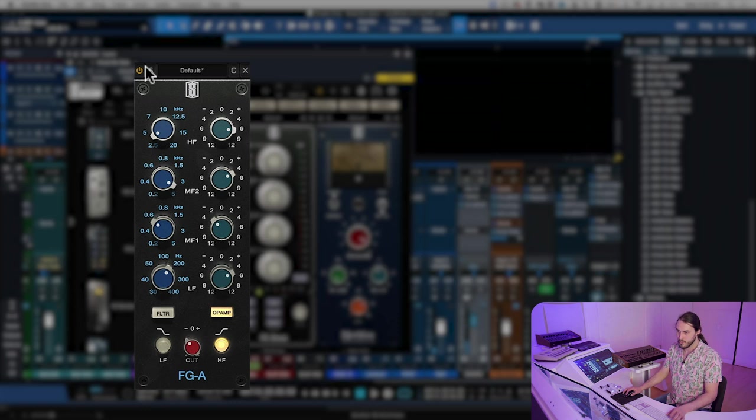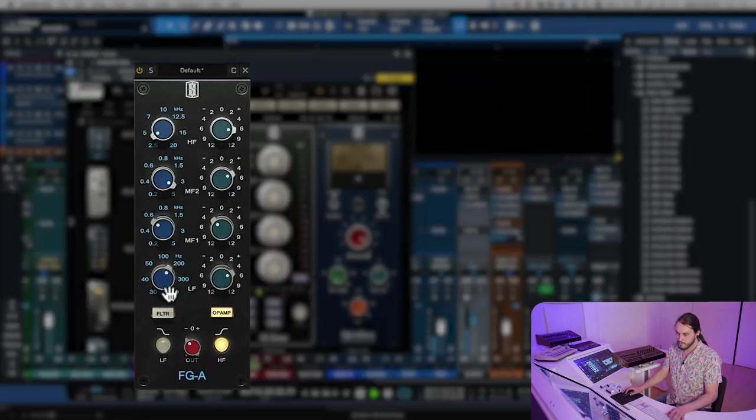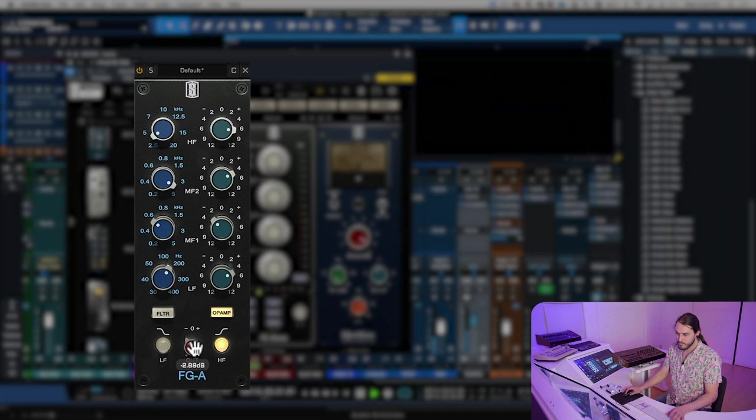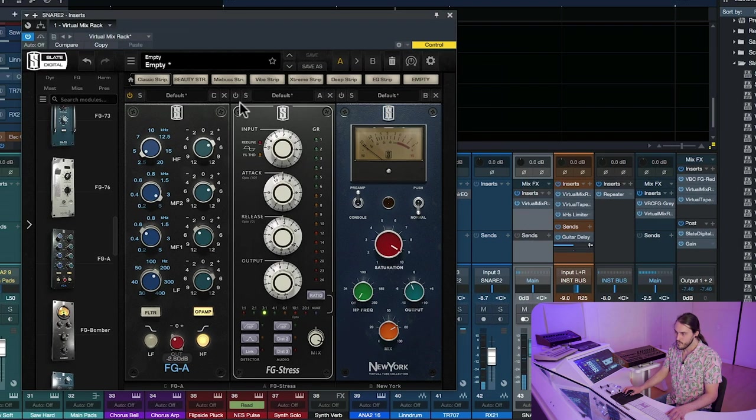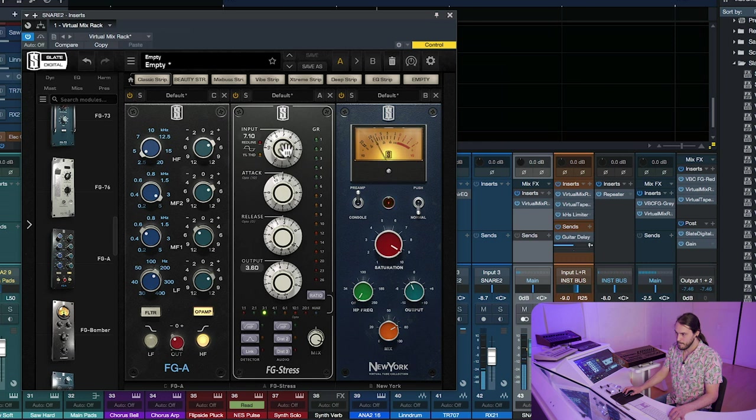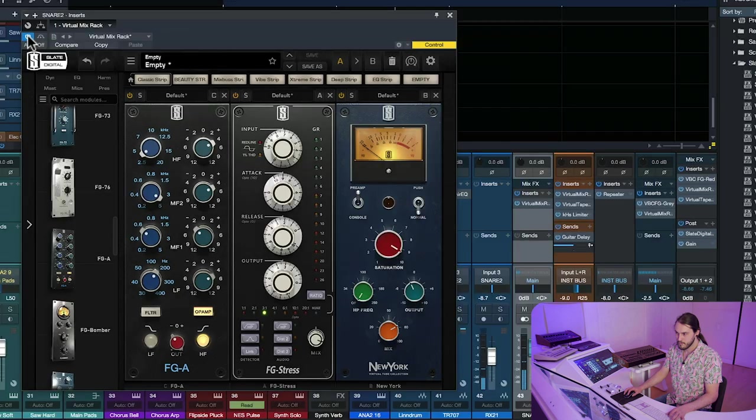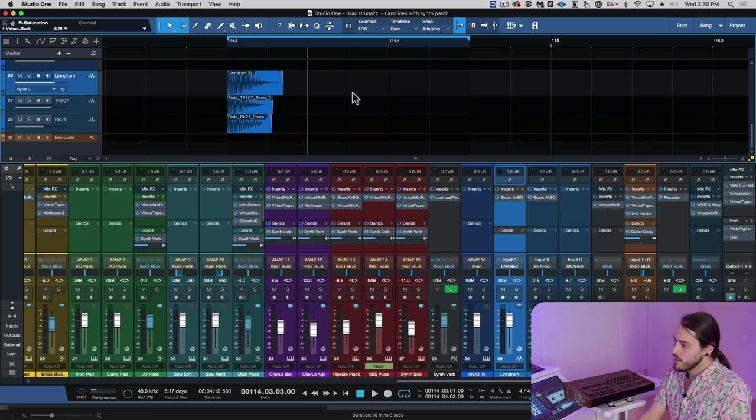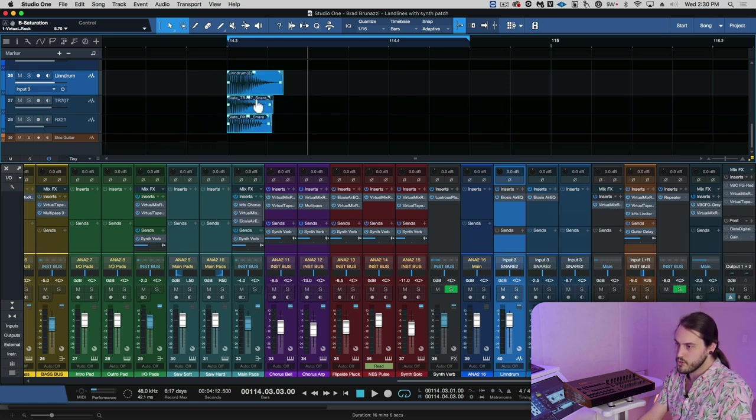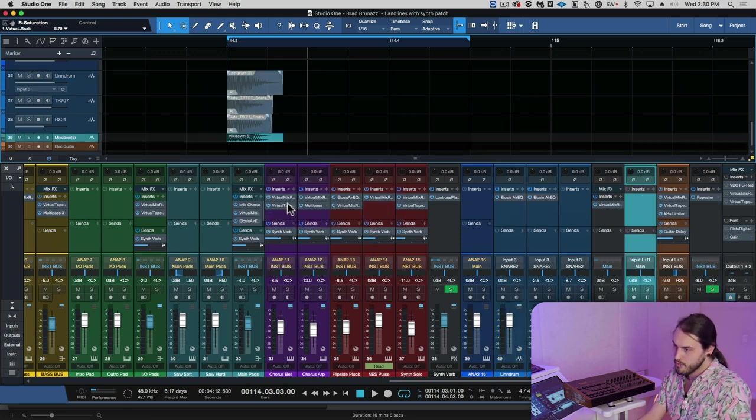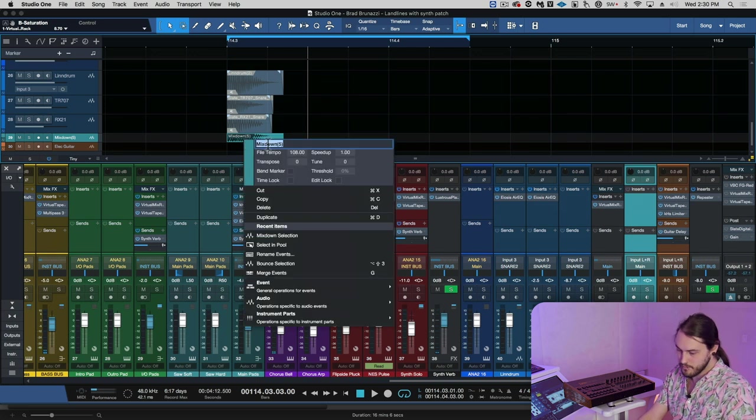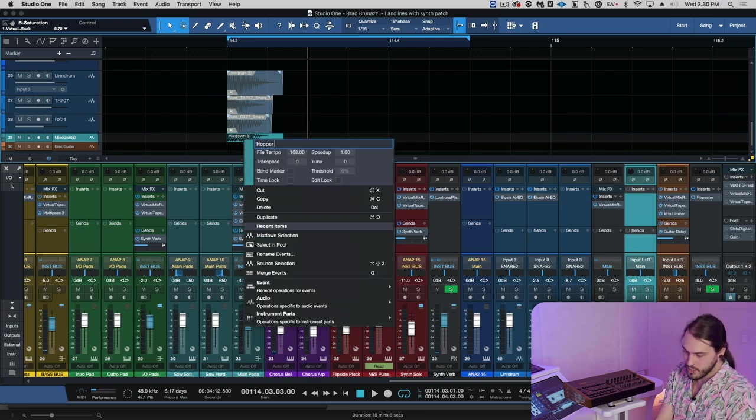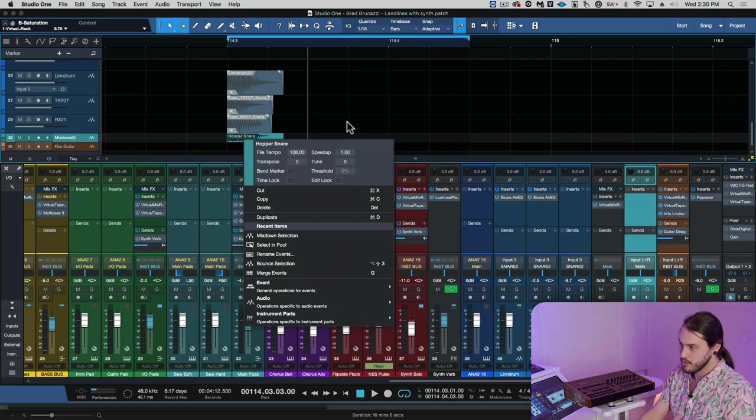Let's A/B that, and then let's run that into our compressor and saturation circuits here. Now that we have a pretty good blend of these different drum samples, we're going to mix those down to a single stereo track, and now we're going to rename it. We're going to call this one Hopper Snare. There we go.